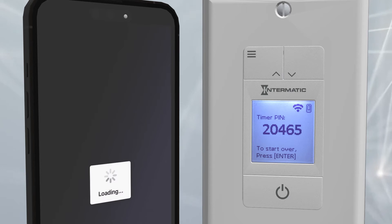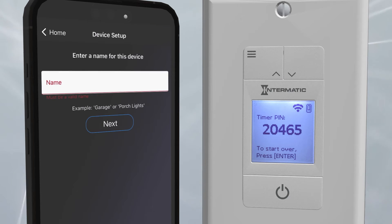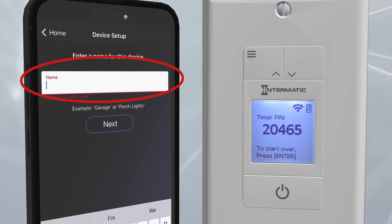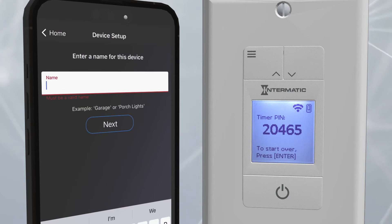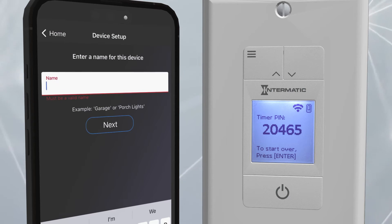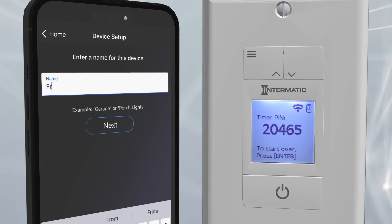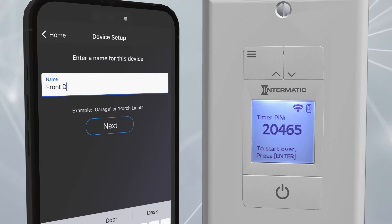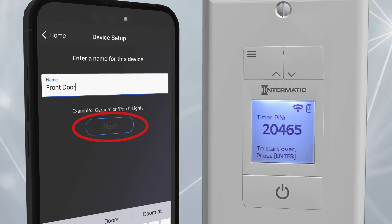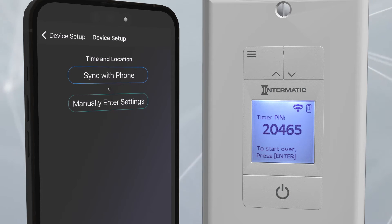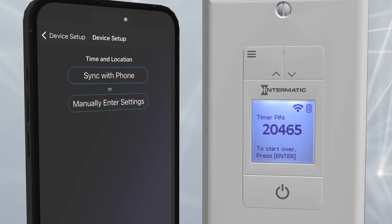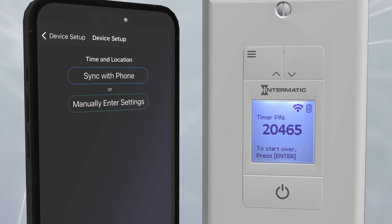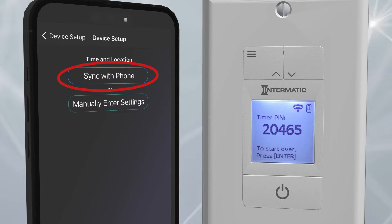Tap on this text box. The next screen will ask you to name your timer. This will help if you have multiple timers or if you wish to sync the Ascend to a Google Home or Alexa device. For this example, we'll name the timer "Front Door" and then press Next. After the name is set, the next screen will ask for the local time and location of the Ascend. The easiest option is to choose to sync these settings with your phone.